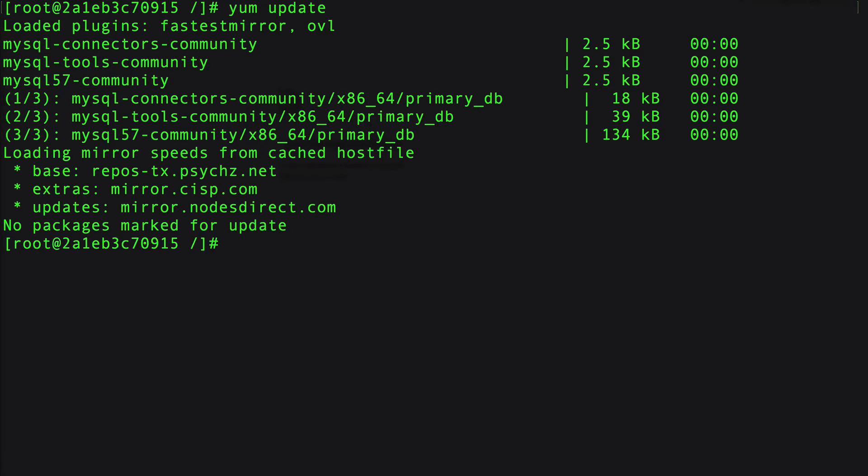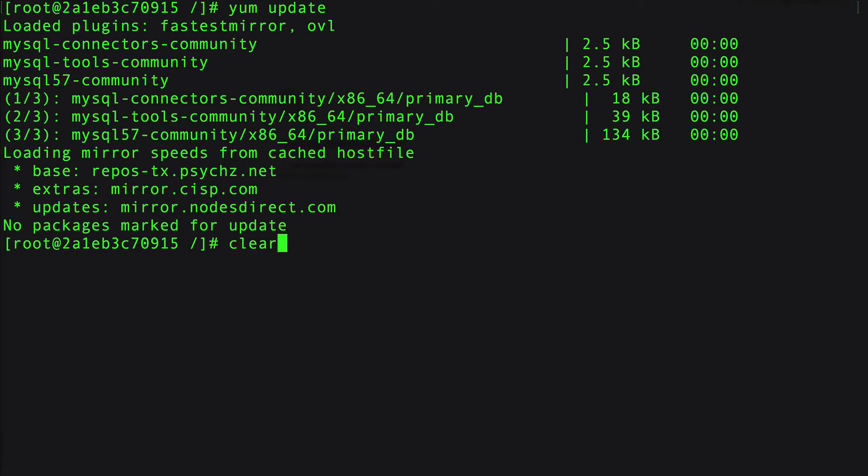It actually did find a couple things. Let's go ahead and clear that, and then finally we need to do a yum install mysql-server.